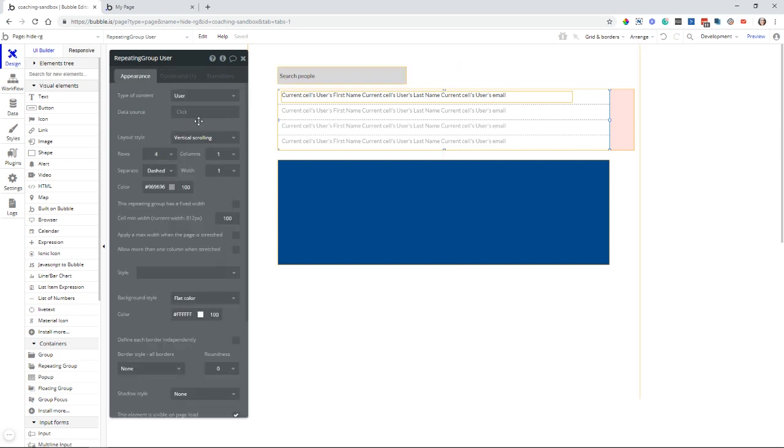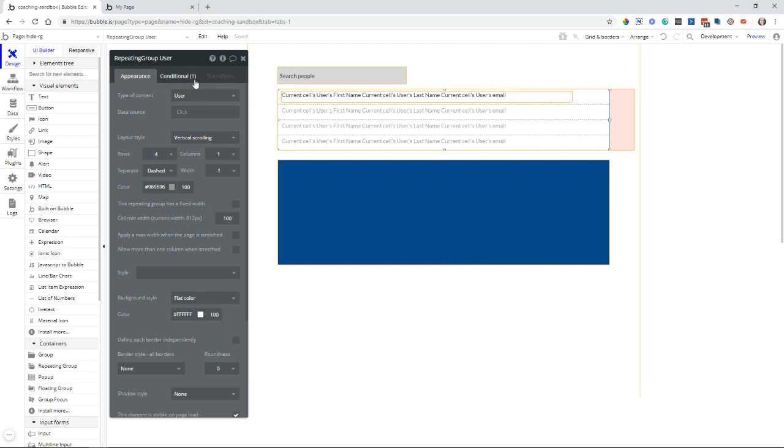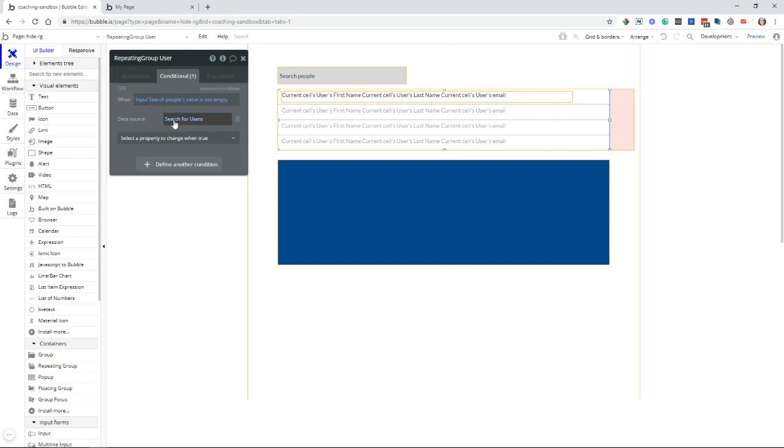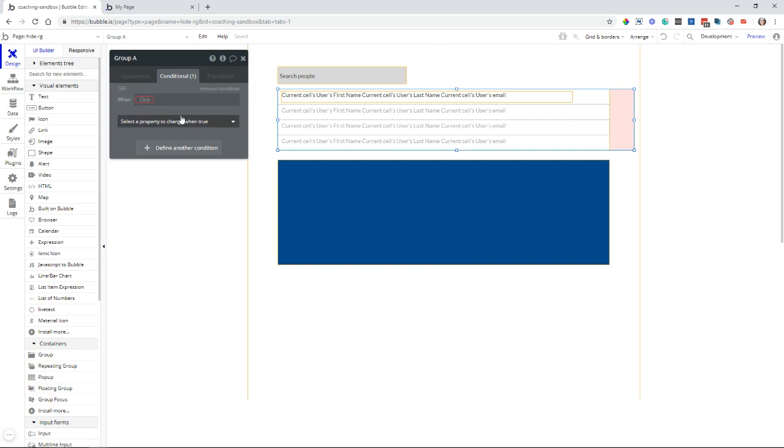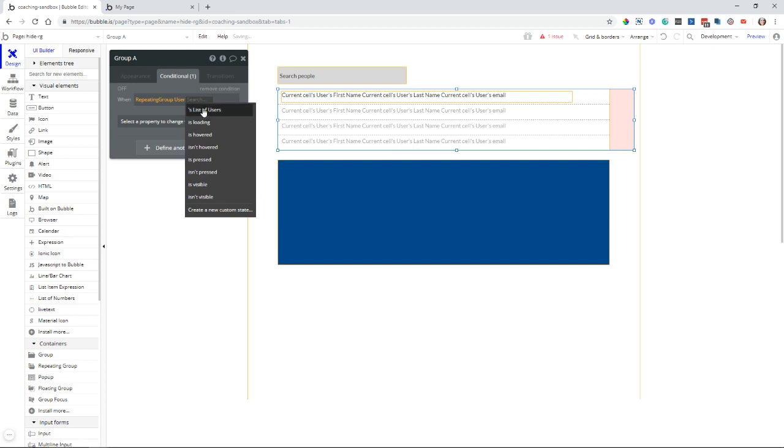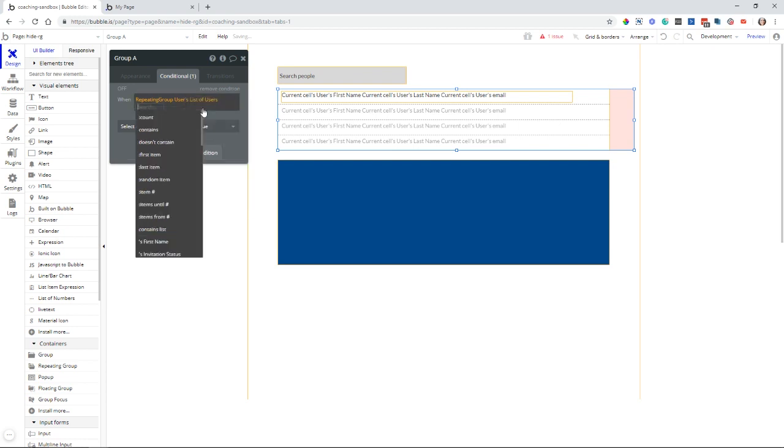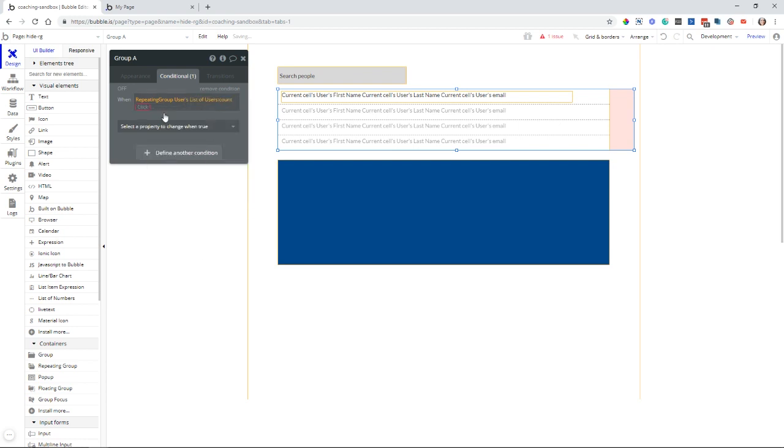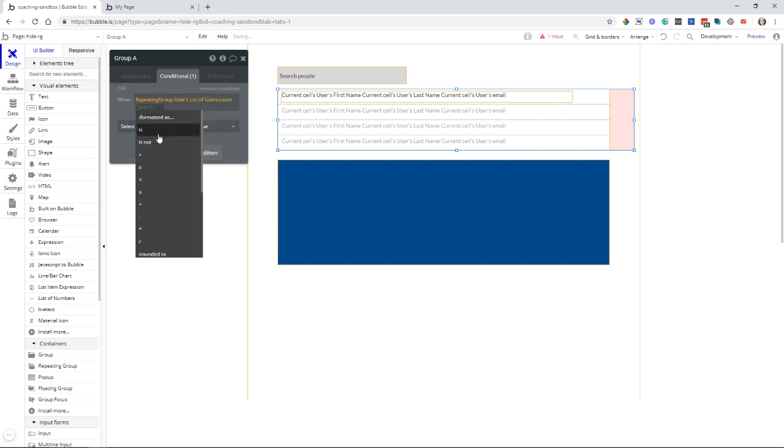By default, it's not going to search anything if a search isn't being performed. So searching for users, so my group element's condition can be when the repeating group users' list of users' count is greater than zero.